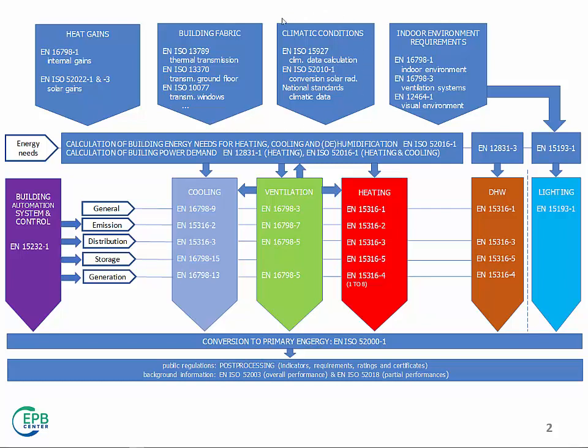Then you need also the condition on both sides of the building envelope. So, you need climatic condition. And here you have modules, for example, to convert the data from the meteor station into the data required by the calculation.